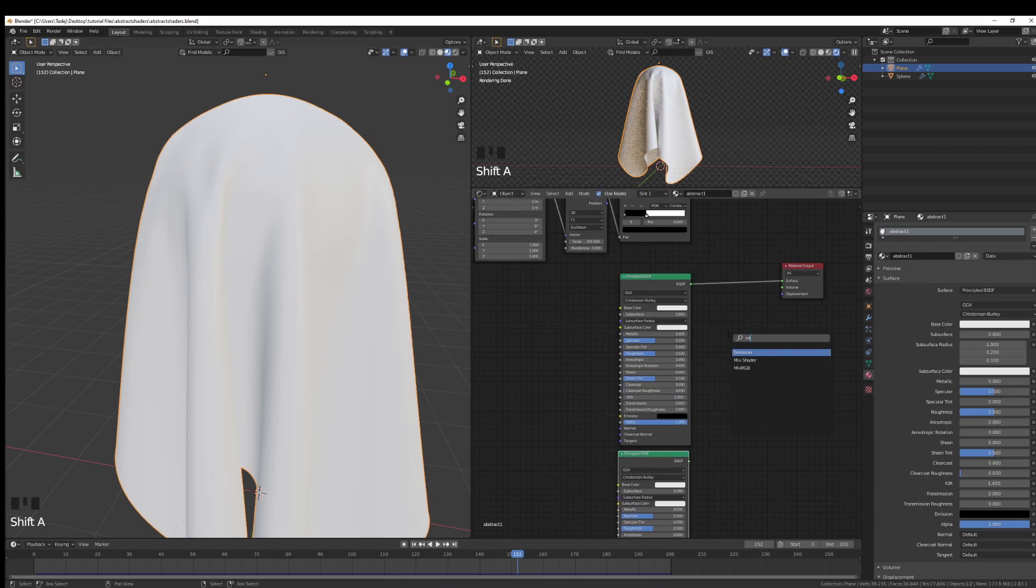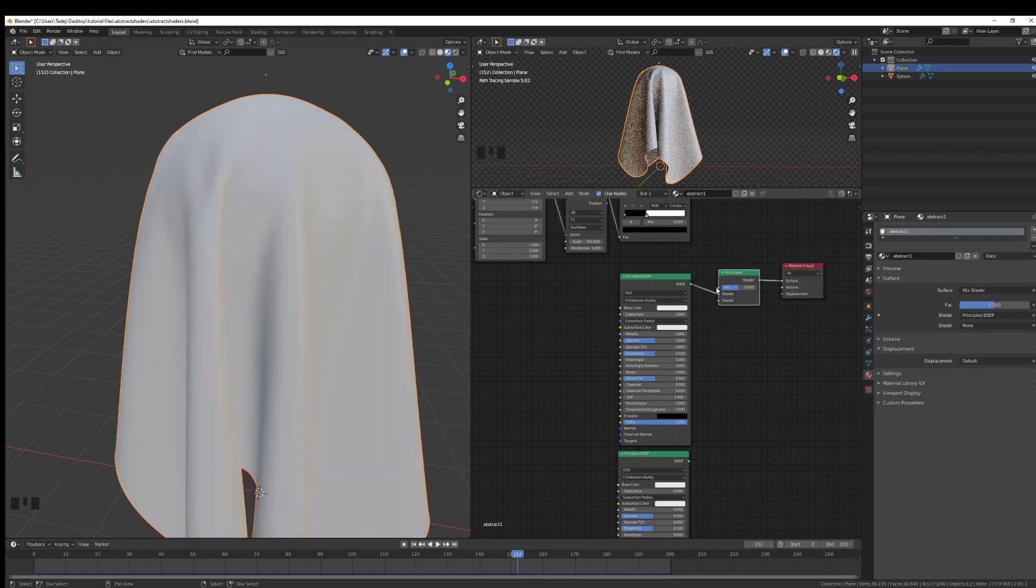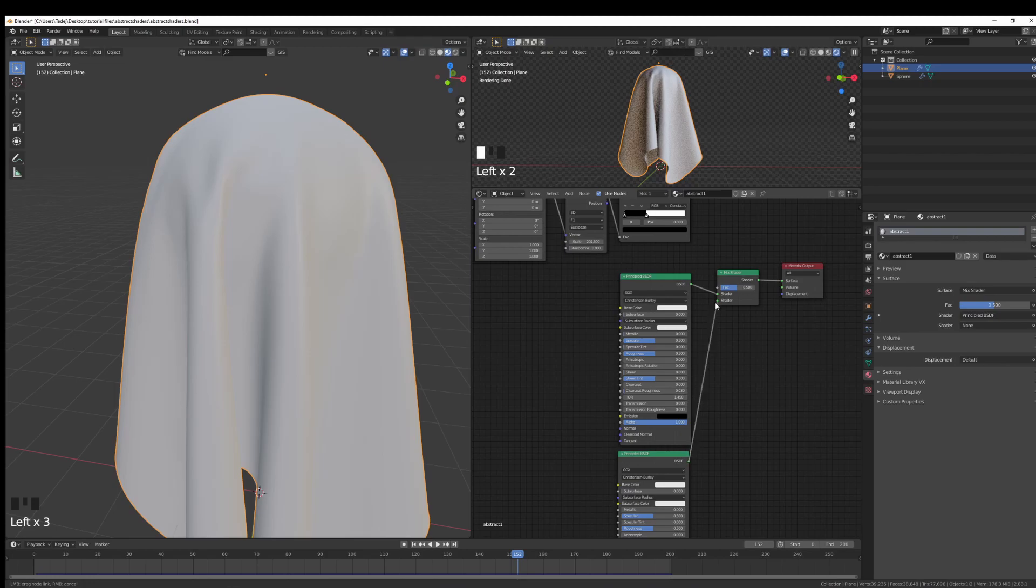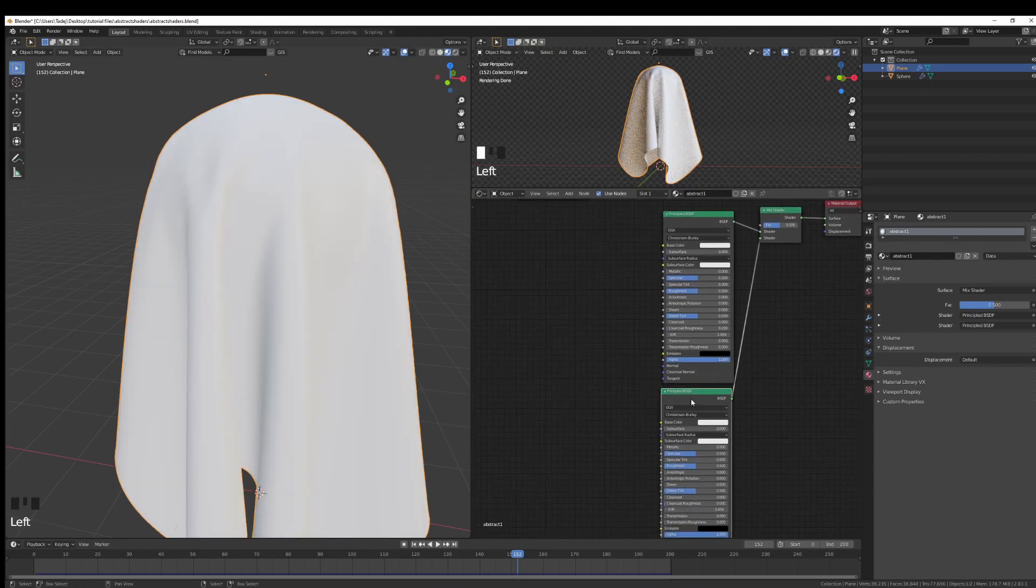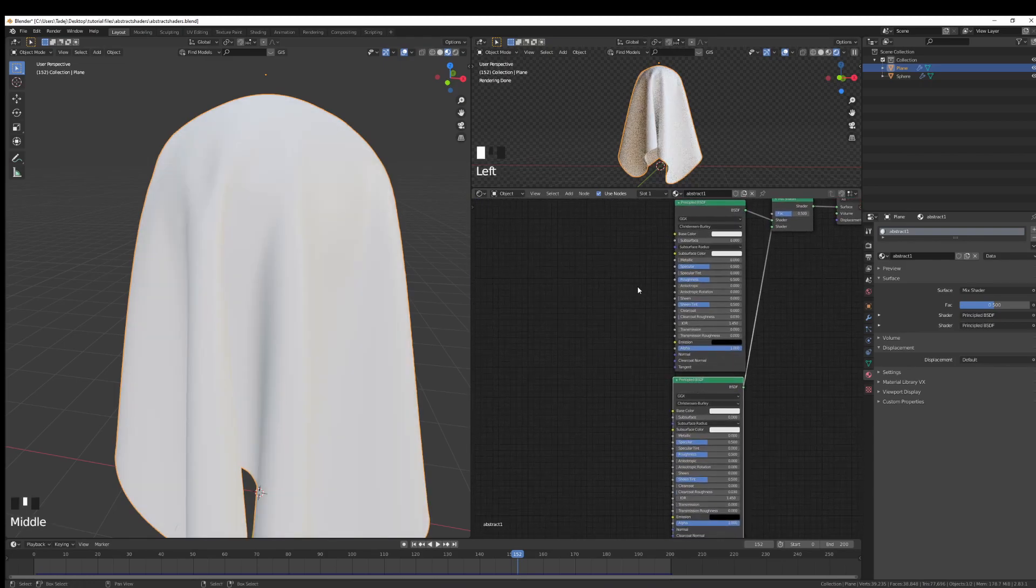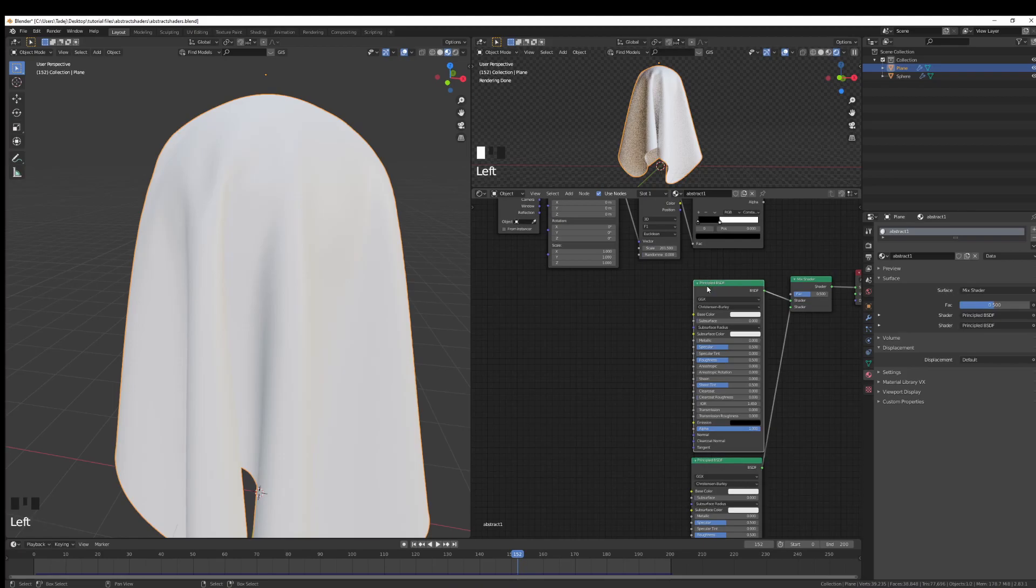Shift D, duplicate that, and I'm going to put in a Mix Shader. And this Mix Shader I'm going to put in right there. I'm going to connect the two of them. And now I can start putting my material together. Now for my first material, I'll use something that's a bit more metallic.